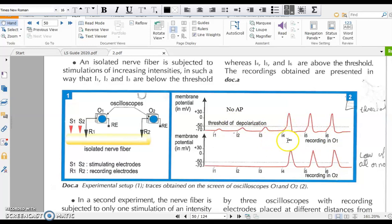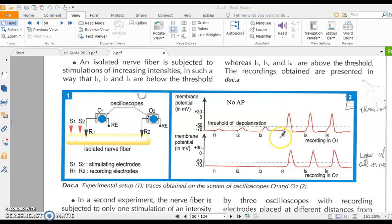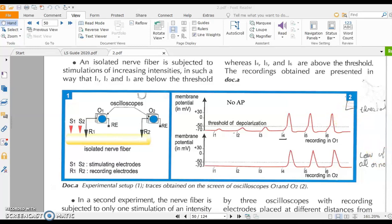However, I4 is the first intensity of stimulation that creates an action potential. This action potential has an amplitude of about 100 mV. I5 also produces the same action potential with the same amplitude. And I6, which is greater than I5, produces the same action potential as well.